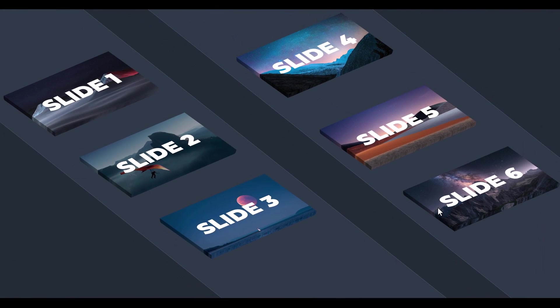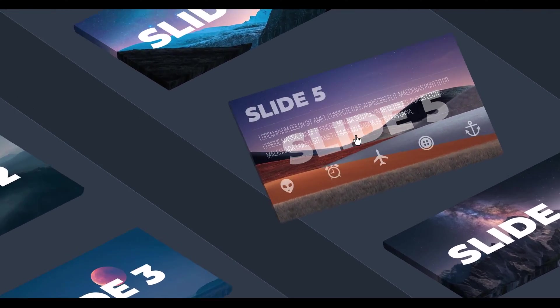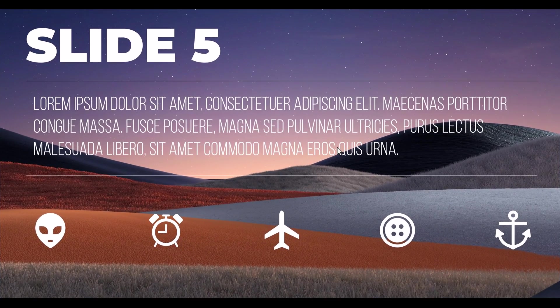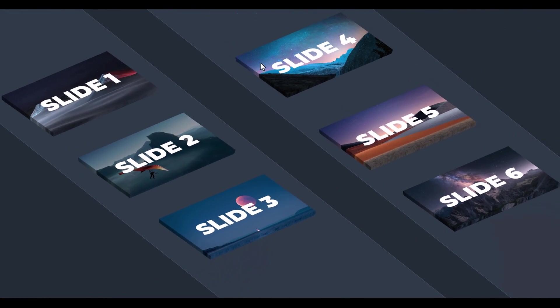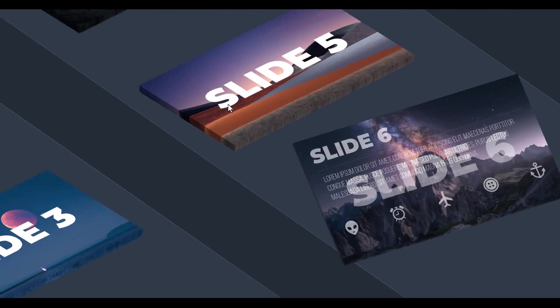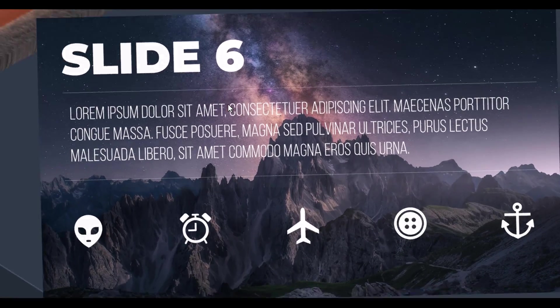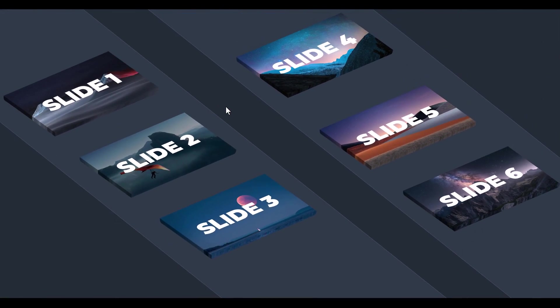And there you have it folks. A quick and easy way to make this beautiful 3D isometric zoom presentation. And of course, the slides are available for download. The links in the description below.